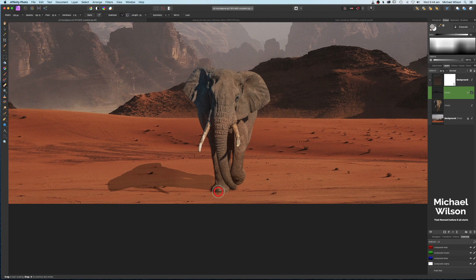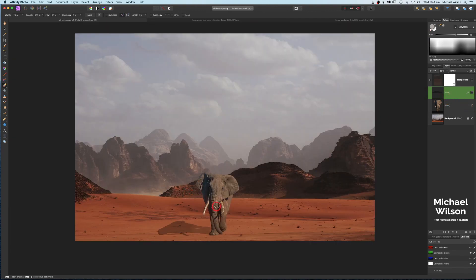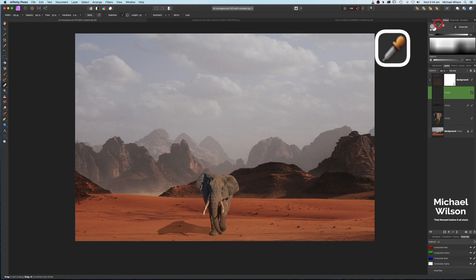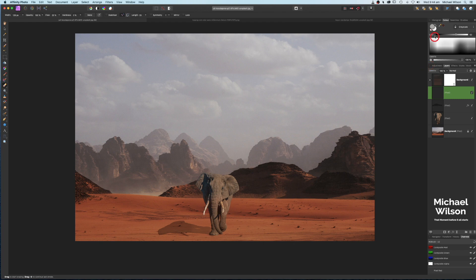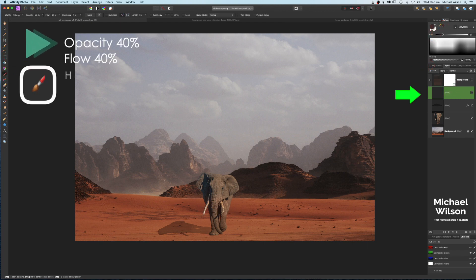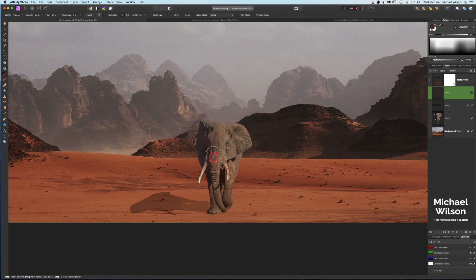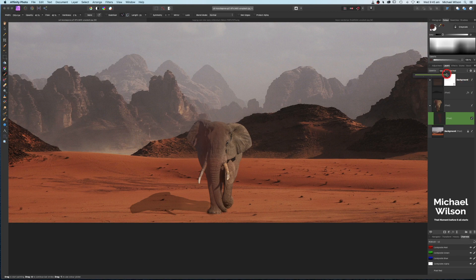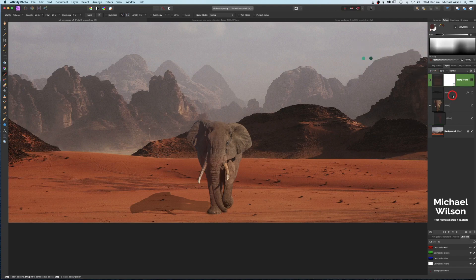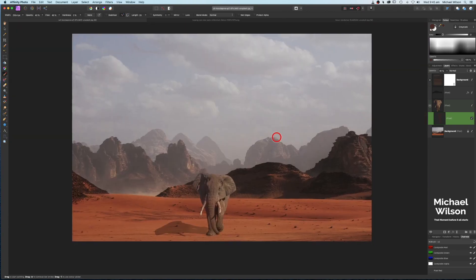Switch to the move tool and nudge the shadow into position. Use the erase tool on the shadow layer to clean up any unwanted shadow edges. Then add another pixel layer, use the color picker to sample a darker desert color, and activate it. With the brush on that pixel layer, paint a darker tone onto the shaded side of the elephant. Clip the layer to the elephant and bring the opacity down to about 60%.